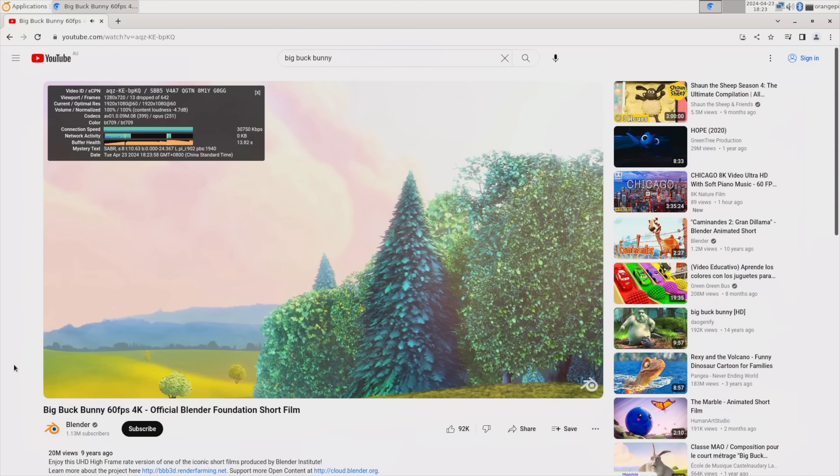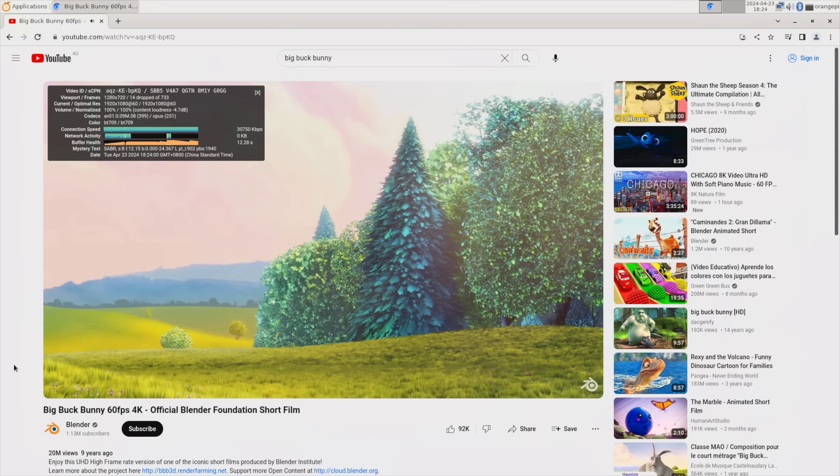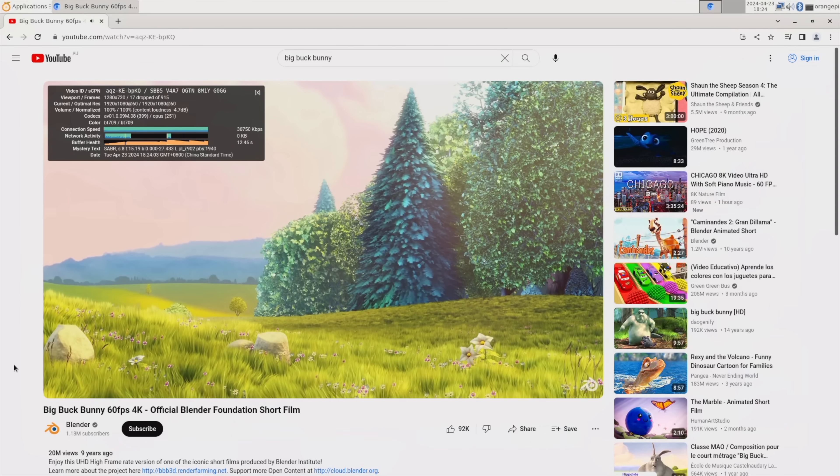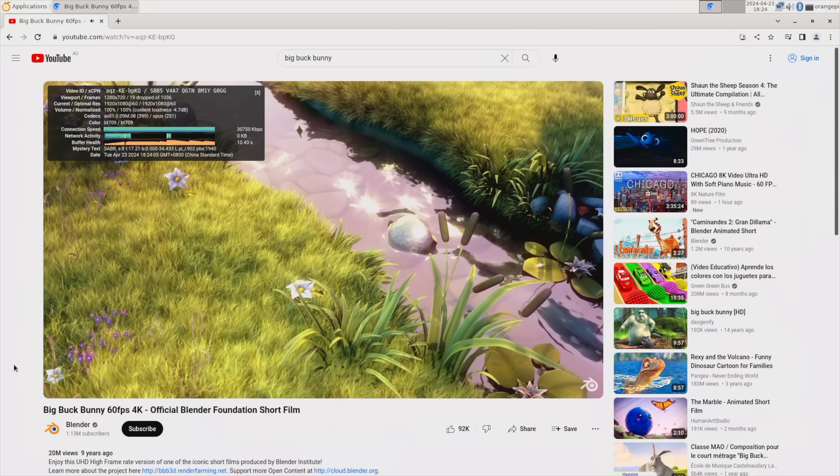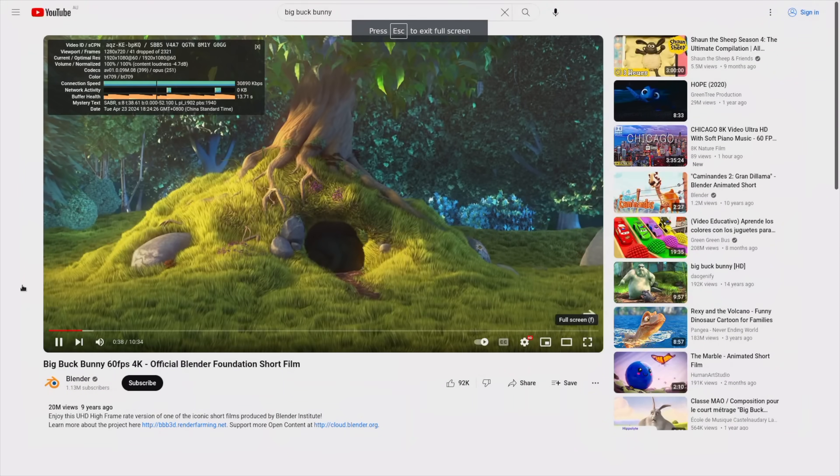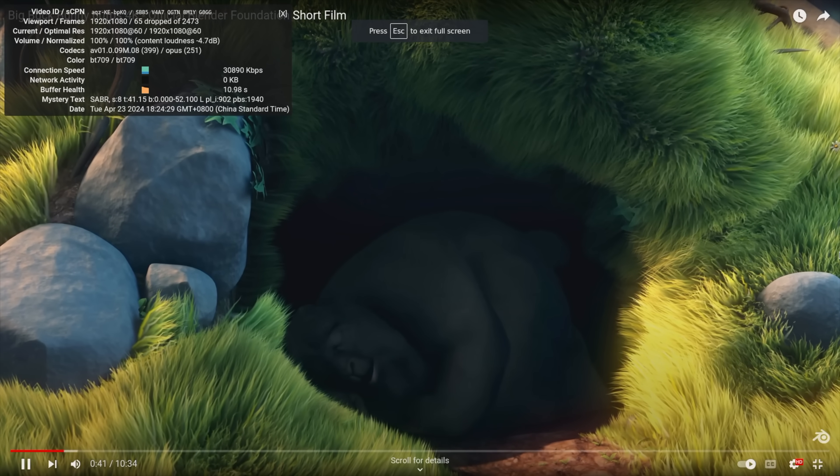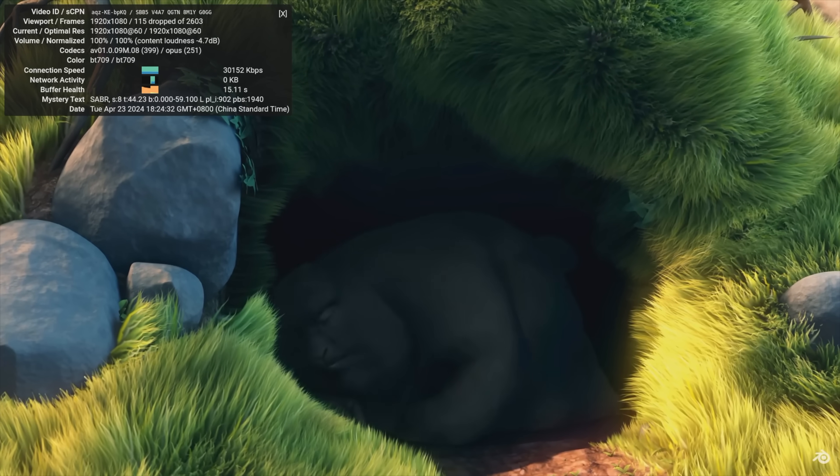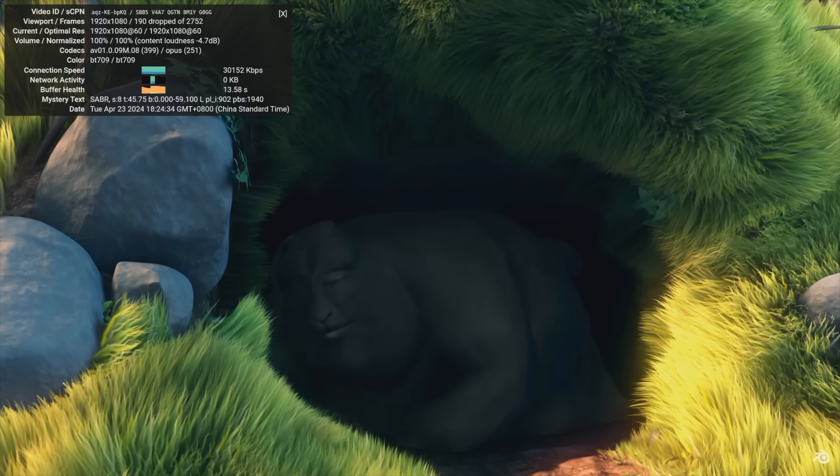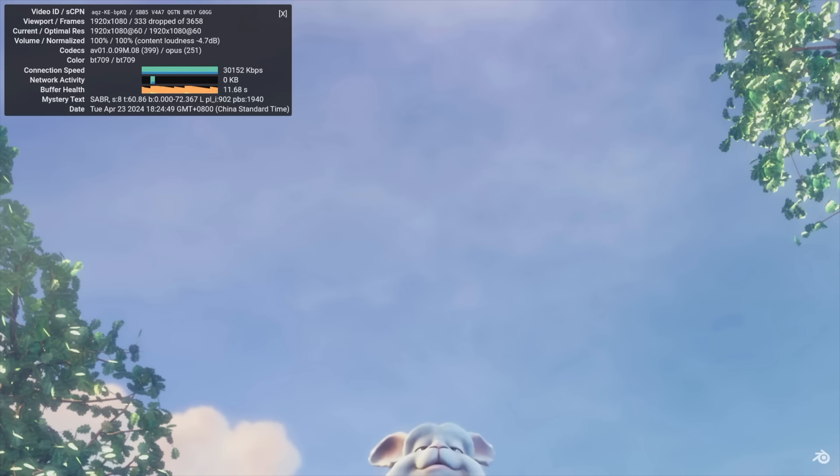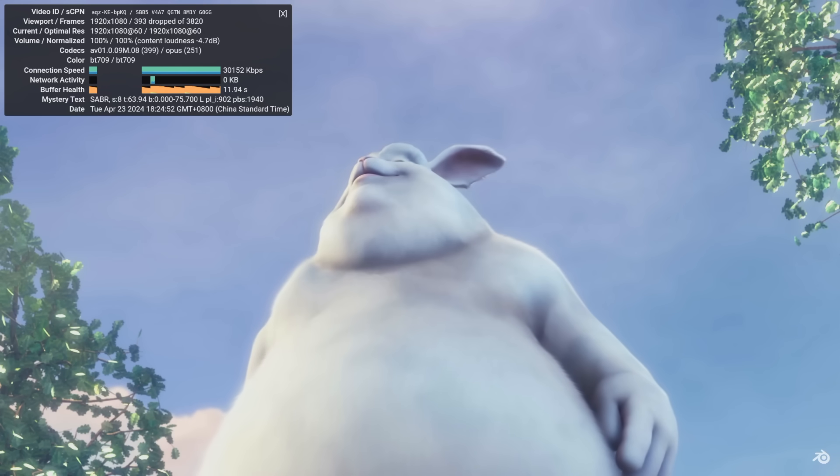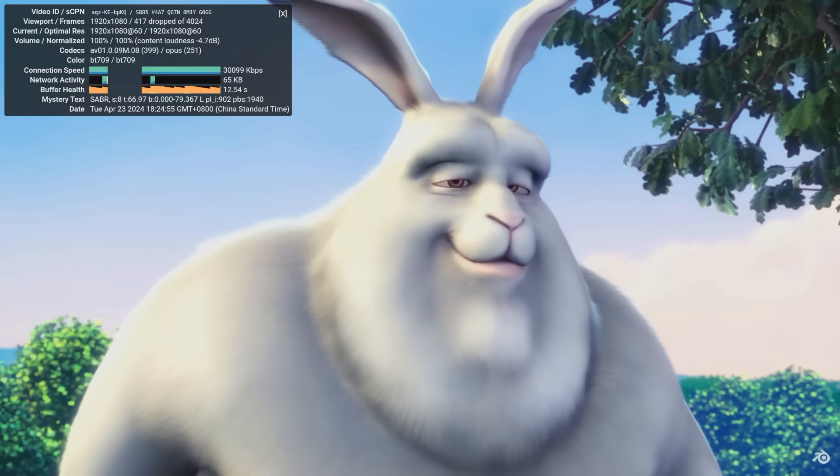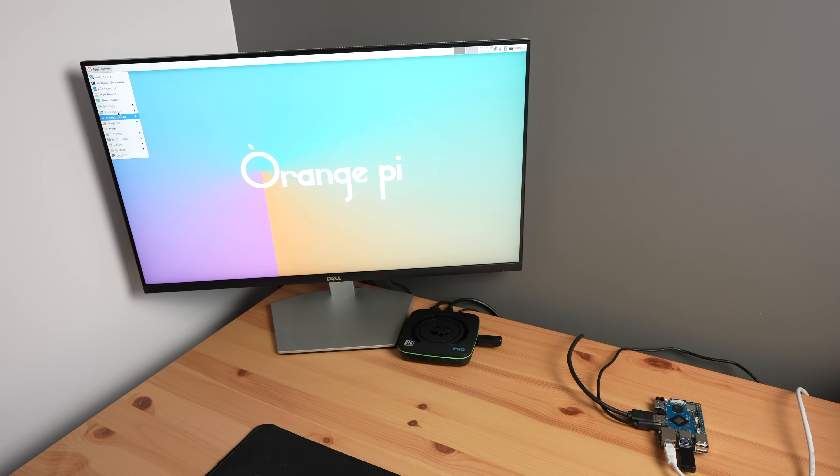Video playback in the window drops a few frames in the beginning, but after that is near perfect. Playback is also okay in full screen, but it does drop a couple of frames every so often which is noticeable and becomes annoying.